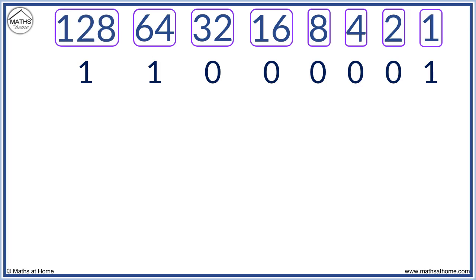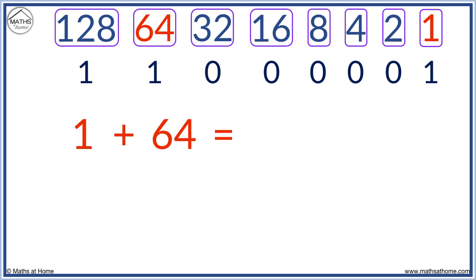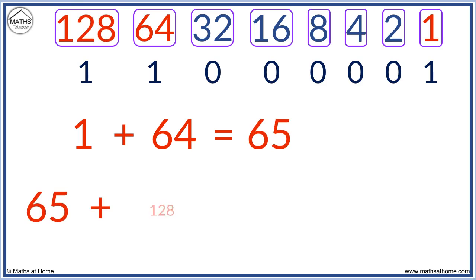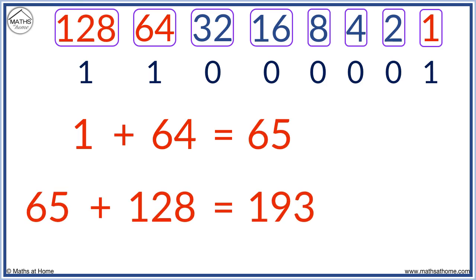We add the powers of two with the one below them. We have one plus 64, which equals 65. Now we add 128 to this. 65 plus 128 equals 193.